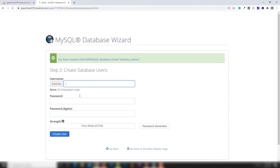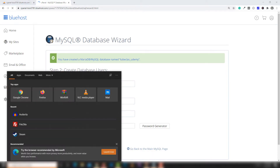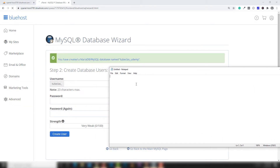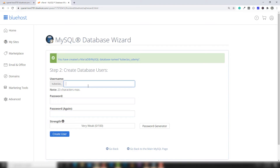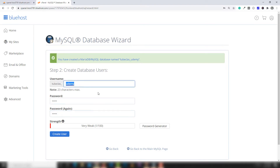Inside there you need to assign a username. I'm opening Notepad to record this information, because we will use it to assign the user to the particular database. I'm going to use the same username and password — both 'udemy'. You can also generate a password from there, but in my case I'll use this approach.